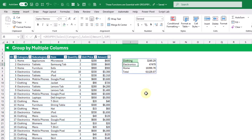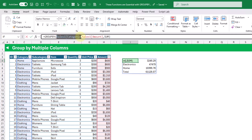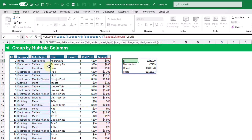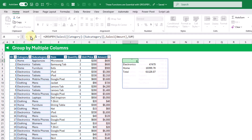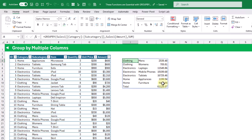Now if we want to group by or summarize by multiple fields we can do that as well. Let's replace this single column with both the category and subcategory field, and when we enter that you can see we get a summary based on the category and subcategory field while still summing our amount field.